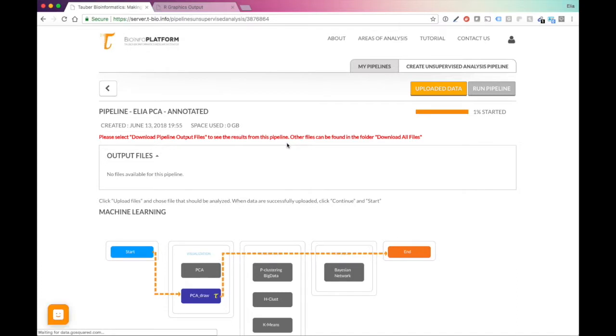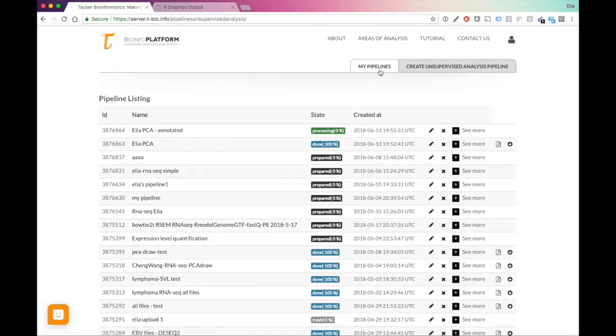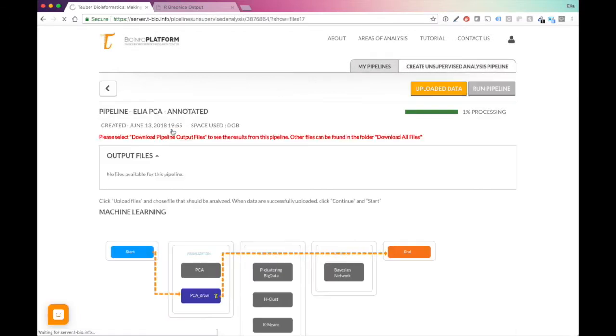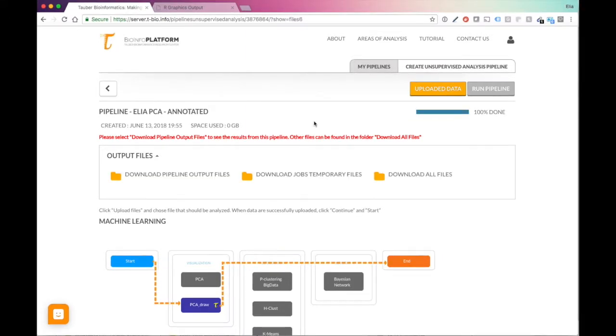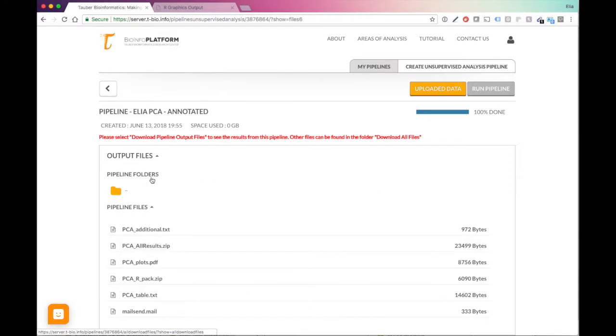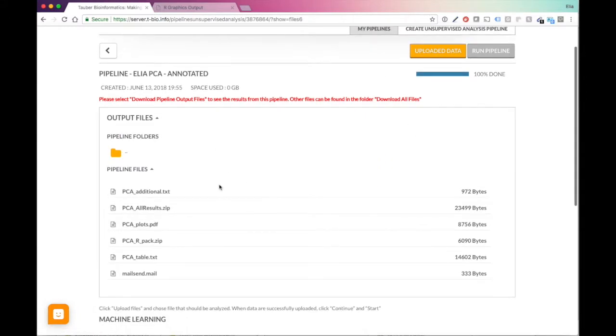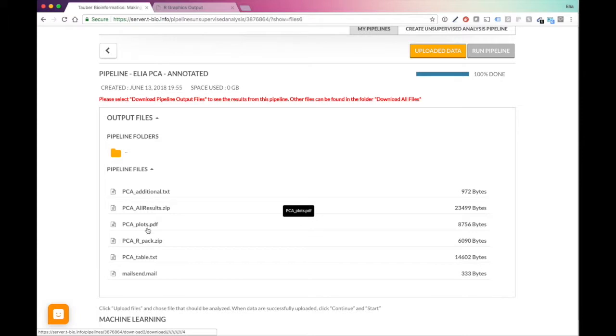What I want to see now is how the annotation will come up on the plot. Now you can see, again, it started. Let me go back to my pipelines. We open this. Let's just give it a moment. So now you can see that my pipeline has finished. Let's go to download output files. And now let's go to PCA plots.